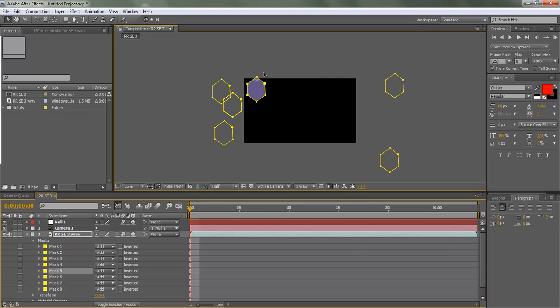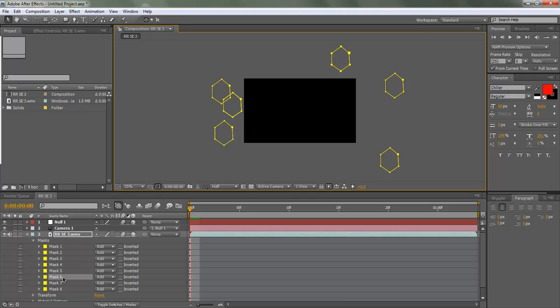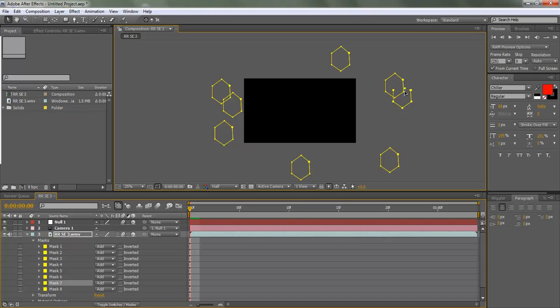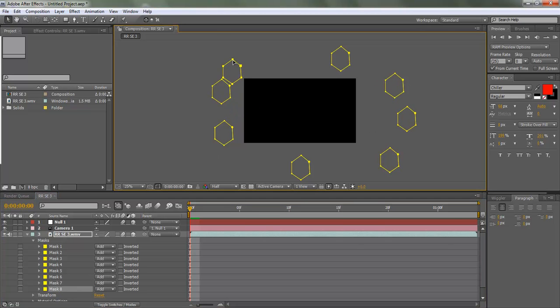And oh yeah, if you're trying to figure out which one is selected, the ones that are selected, their little anchors are square instead of circles.